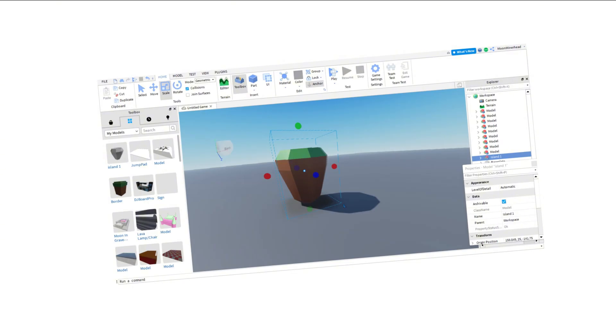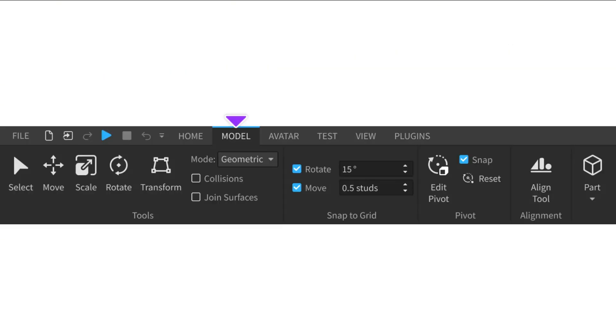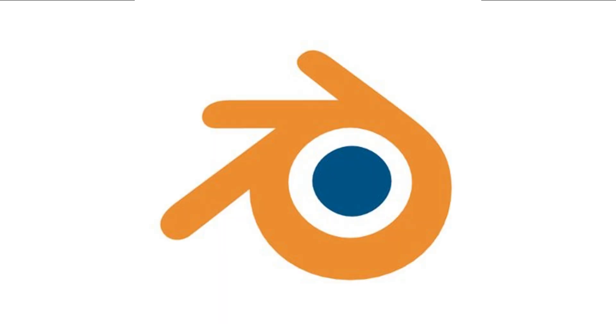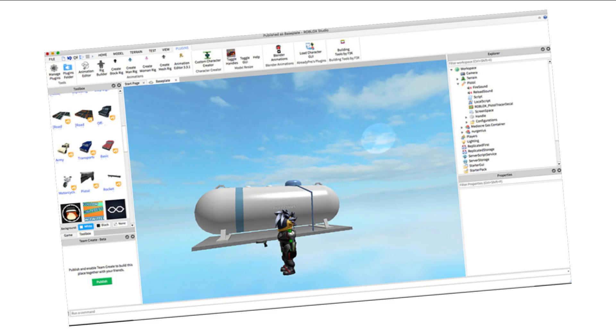Modeling is a skill that refers to creating 3D objects within Roblox Studio. It uses all sorts of tools Roblox provides, including an import tool which allows developers to create models on third-party software. These developers create objects for the builders to utilize within game environments.